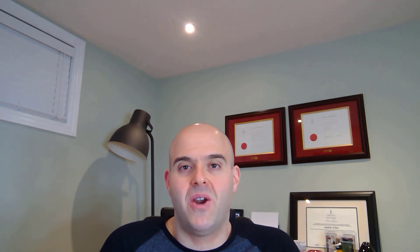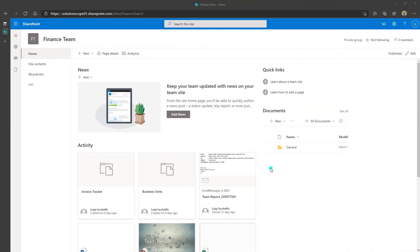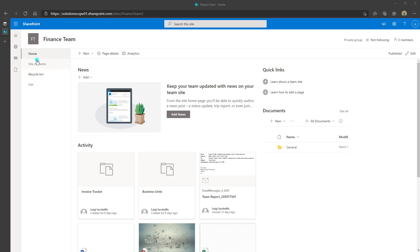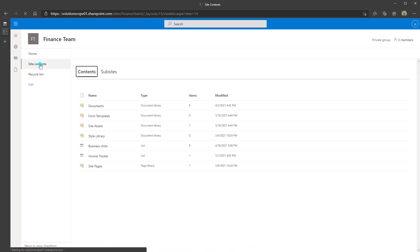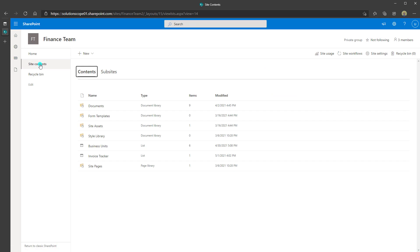Now let's go ahead and get started. The first thing you need to do before you can create a new document library is navigate to the site that you want to add the new document library to. In this example I am currently on the Finance Team SharePoint Online site. Next you want to click on Site Contents, which is where you go to view all of the different elements that exist on a particular SharePoint Online site.